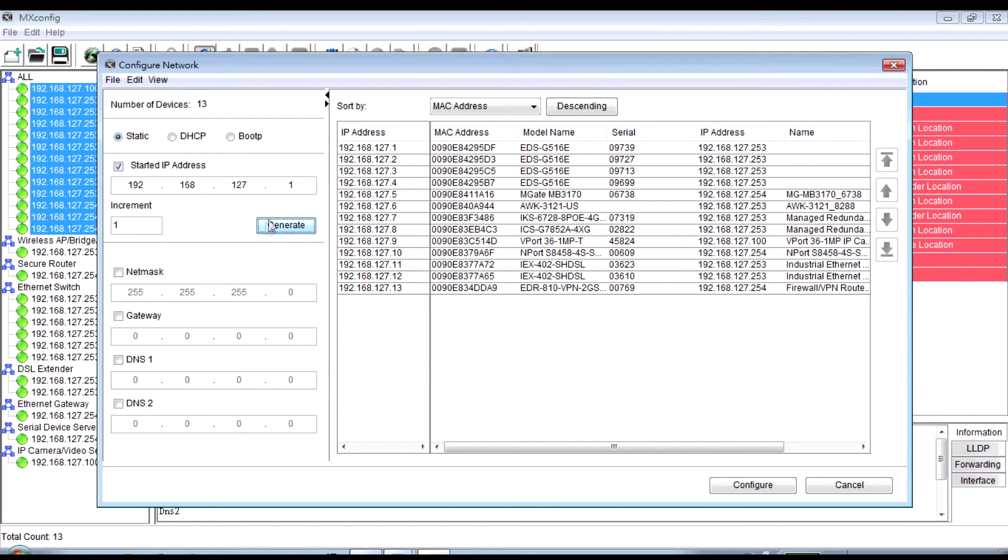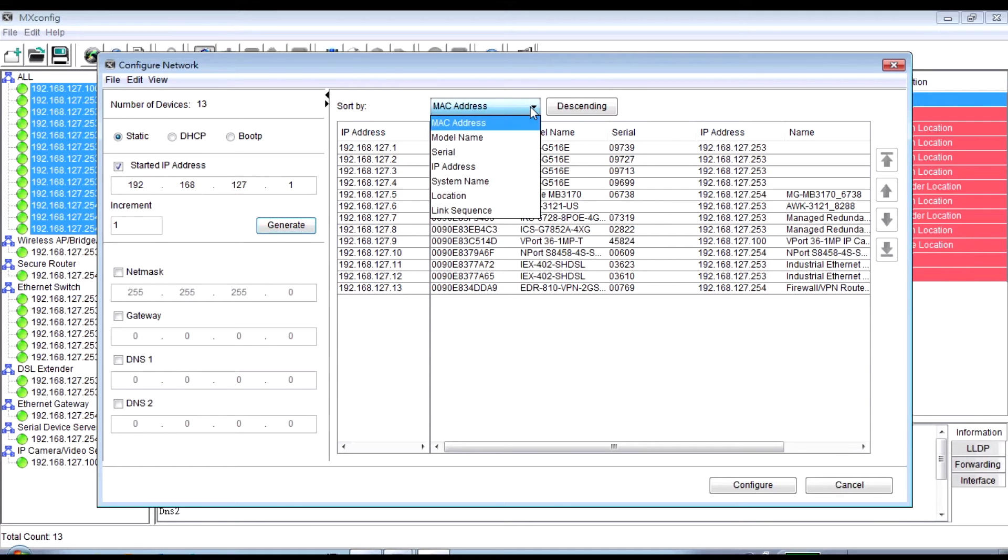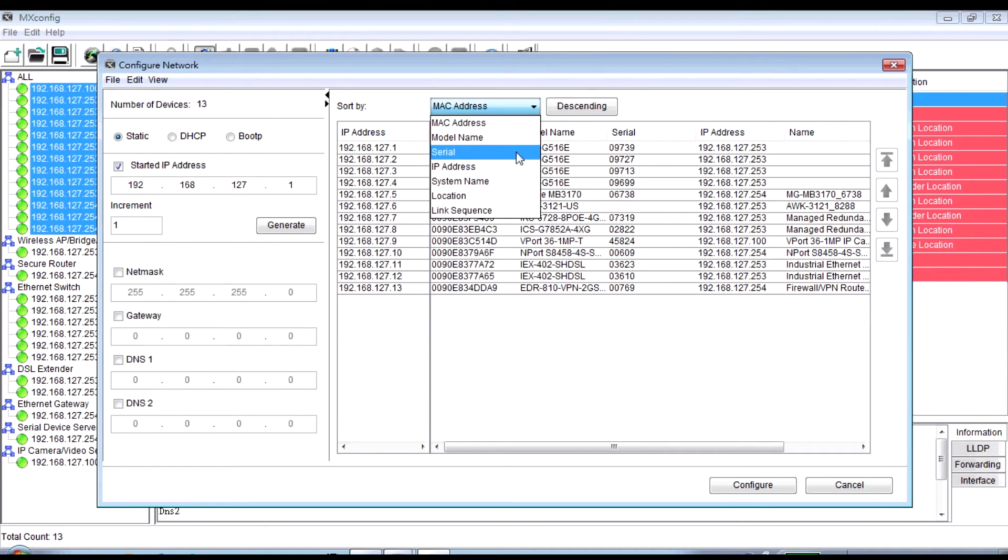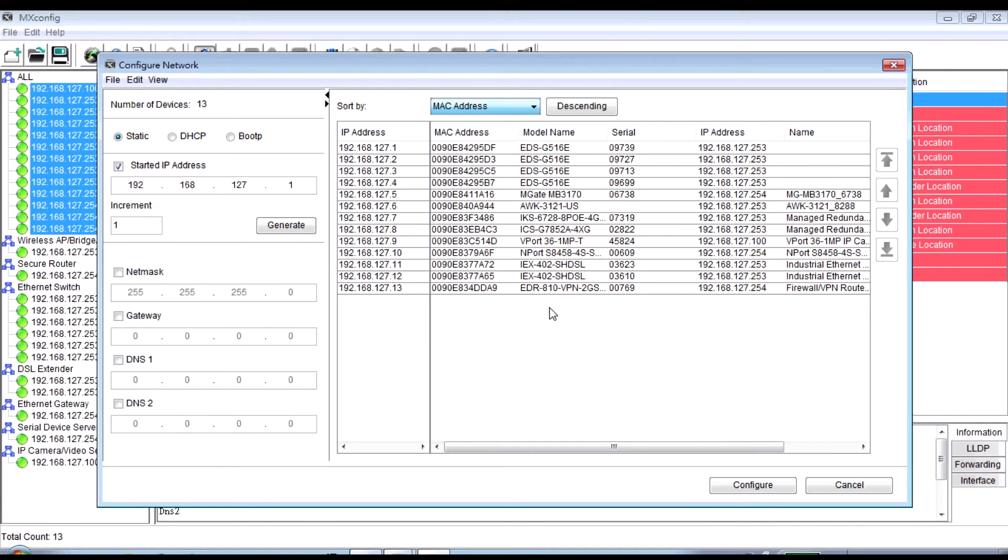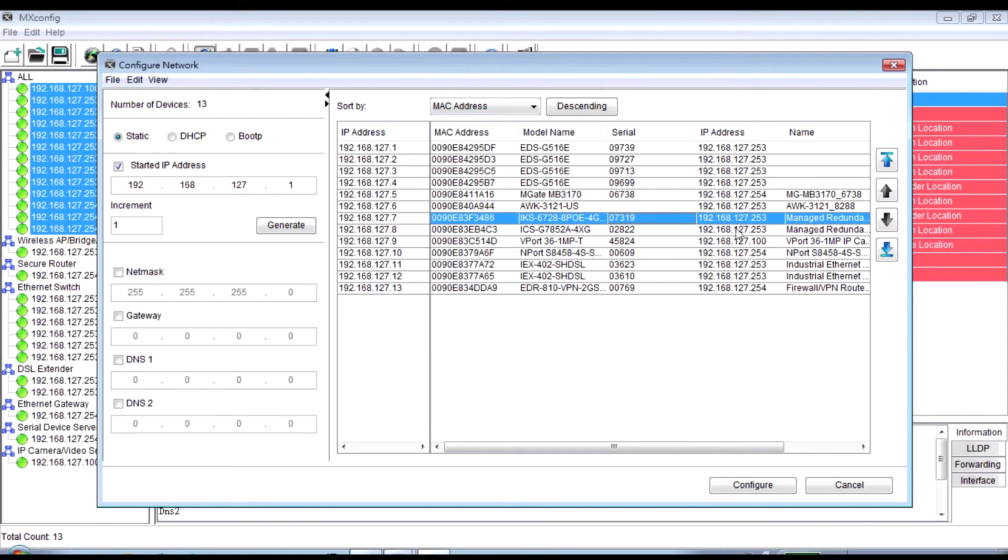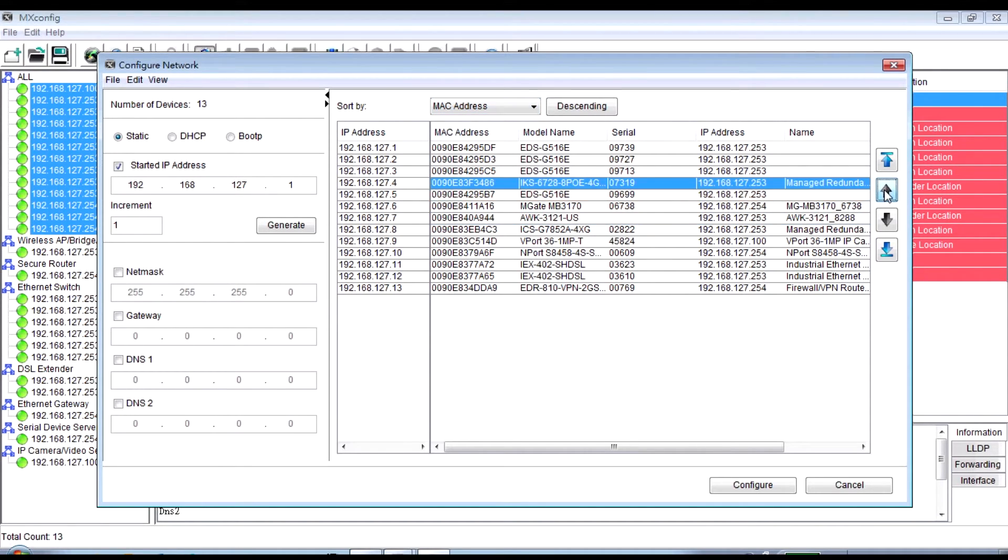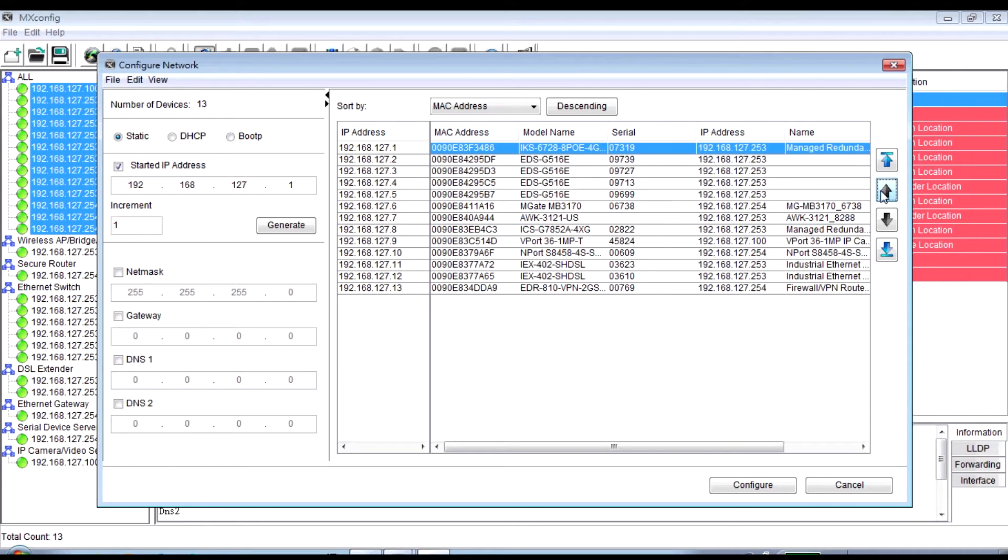As you can see, the new IP addresses are shown in the table. We can sort these devices by many types, such as Mac address, Model Name, Serial Number, and we can use the up and down button to move your device.